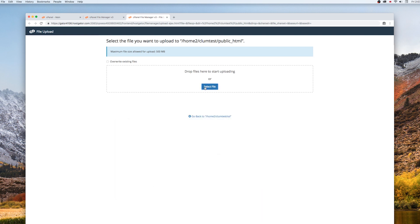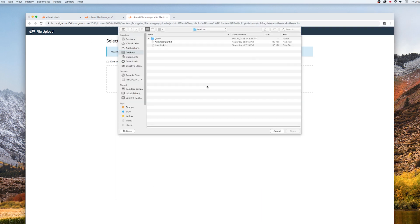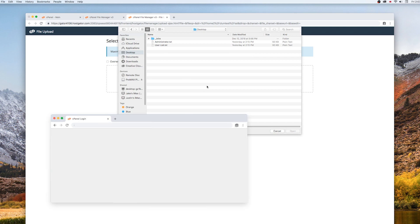If you choose Select File, a dialog box will appear, and you can now choose the file you wish to upload from your computer or network.